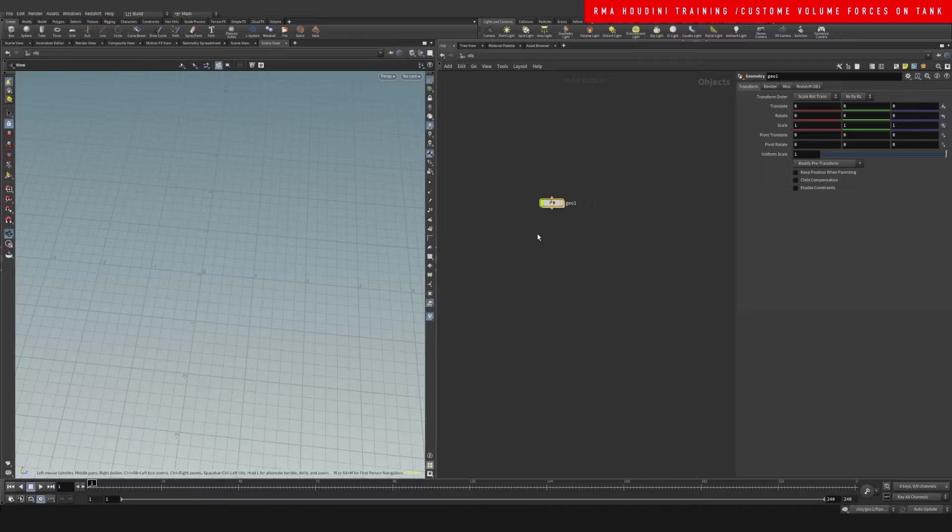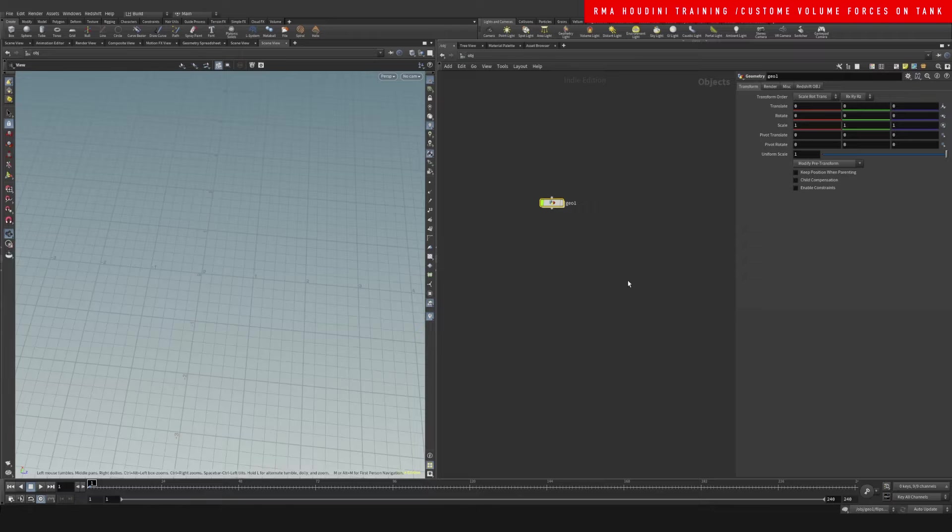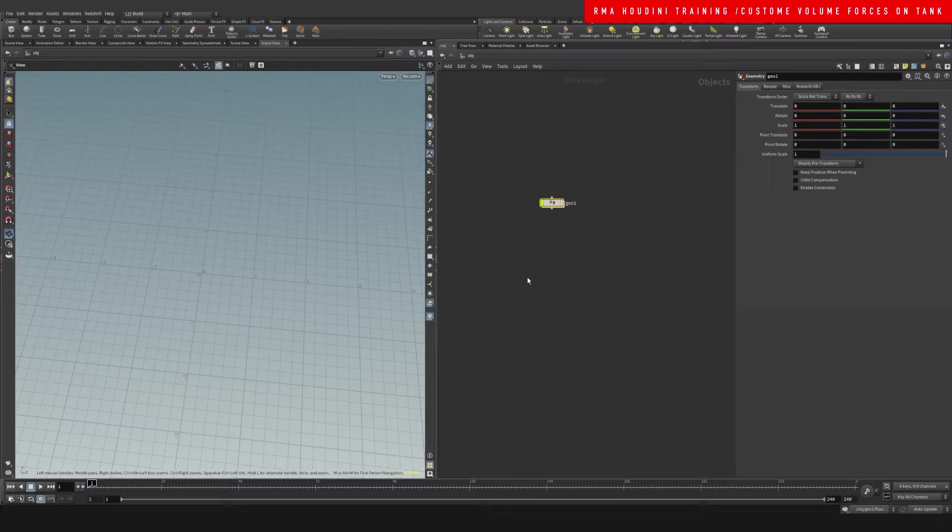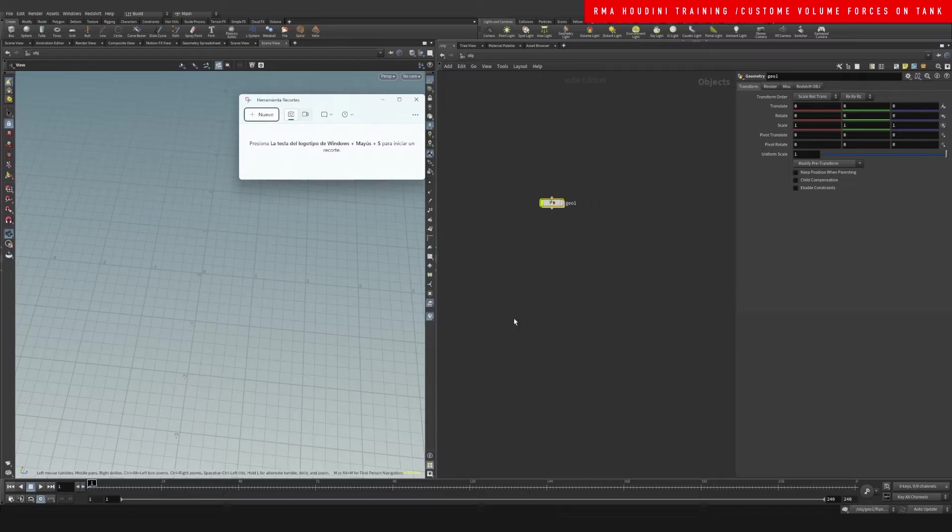Here's the links to both of them if you guys want to check them out. Now I want to show you guys how you can do controllable forces around the object, and here's an example of what I mean.